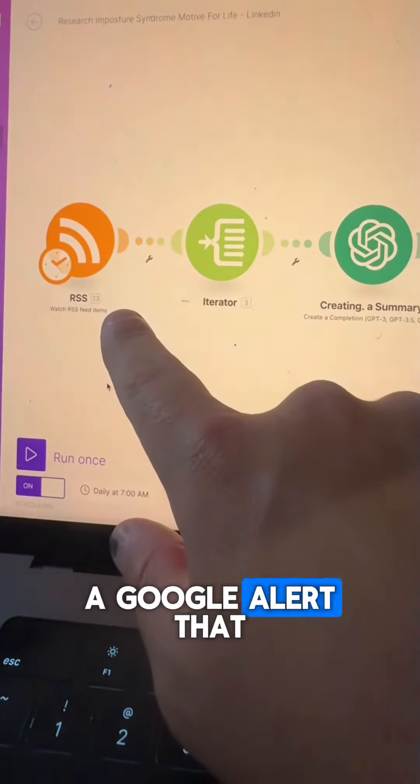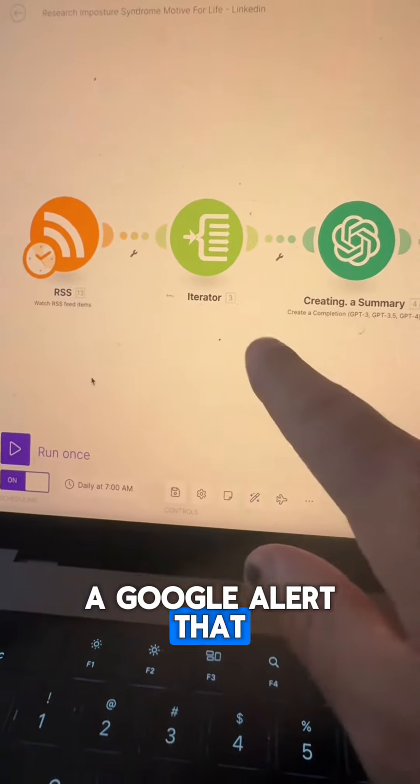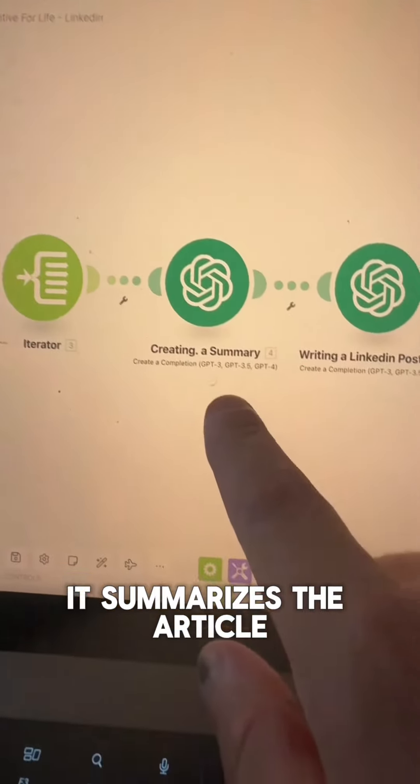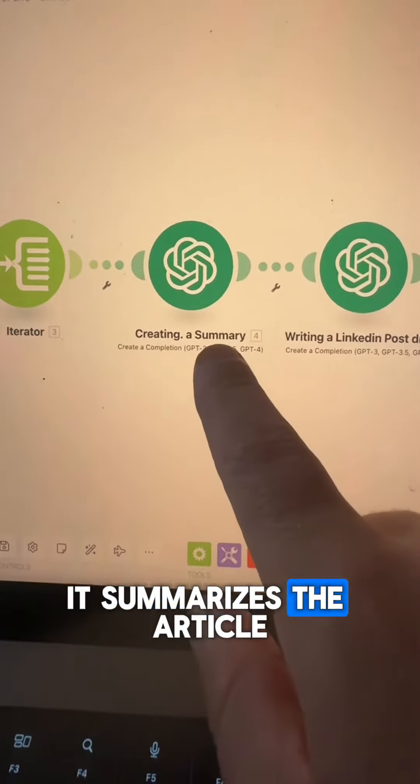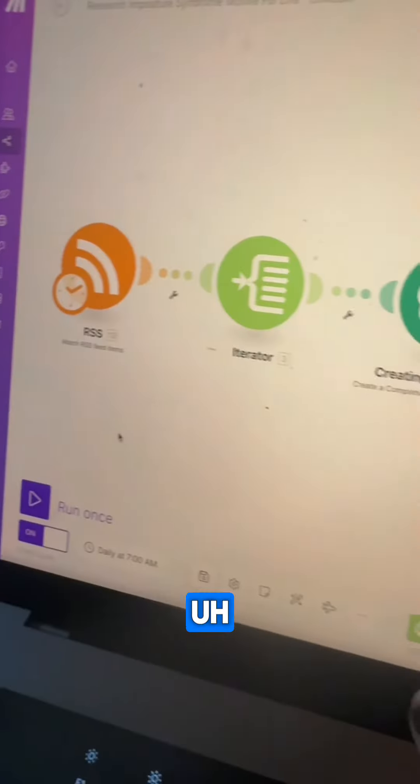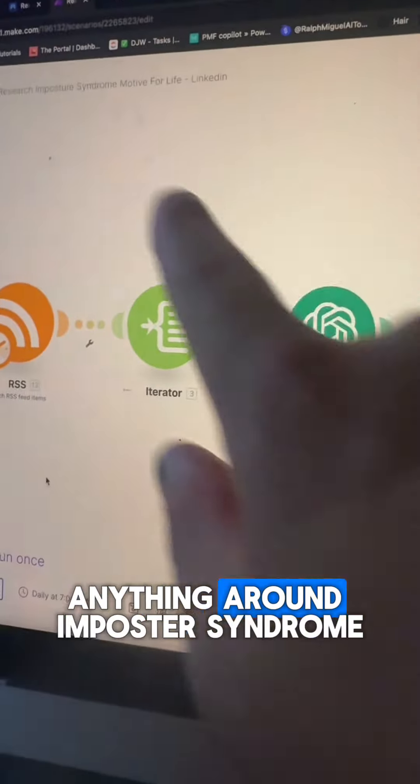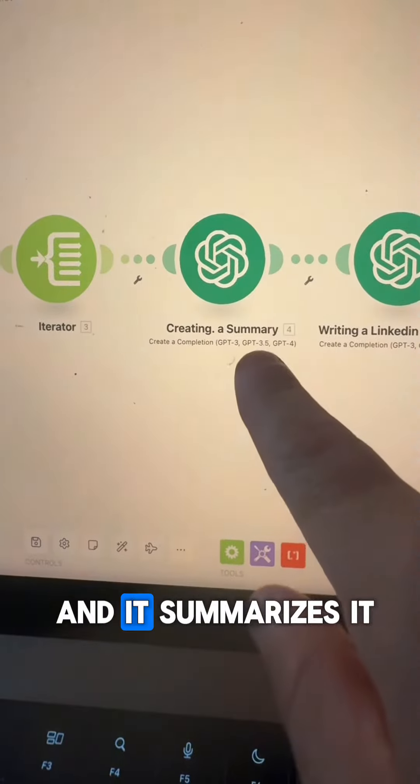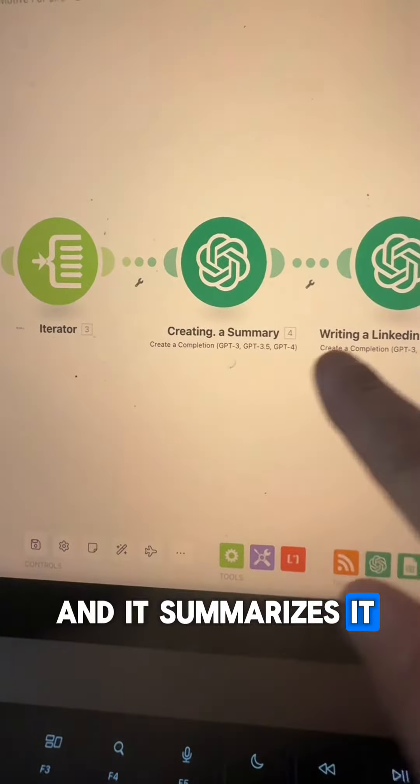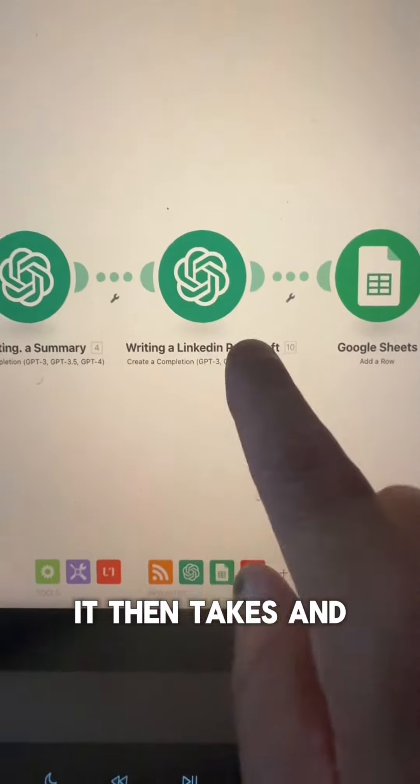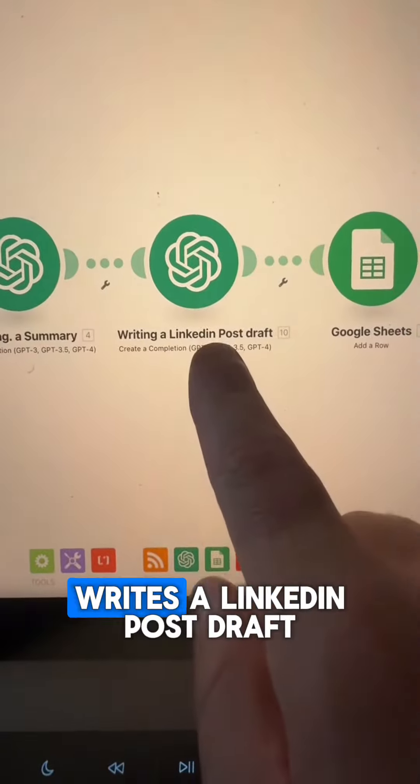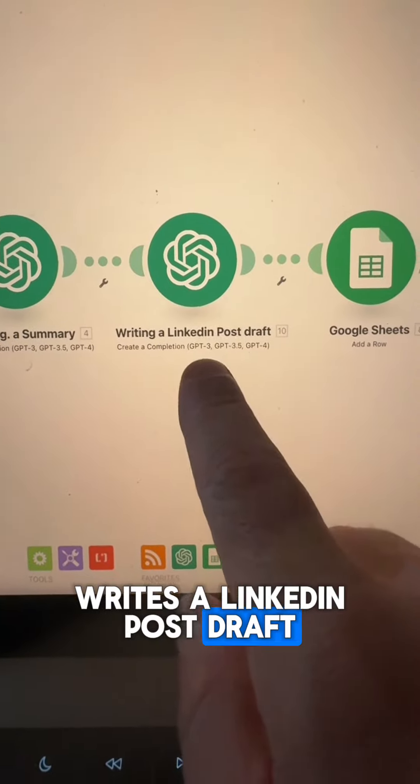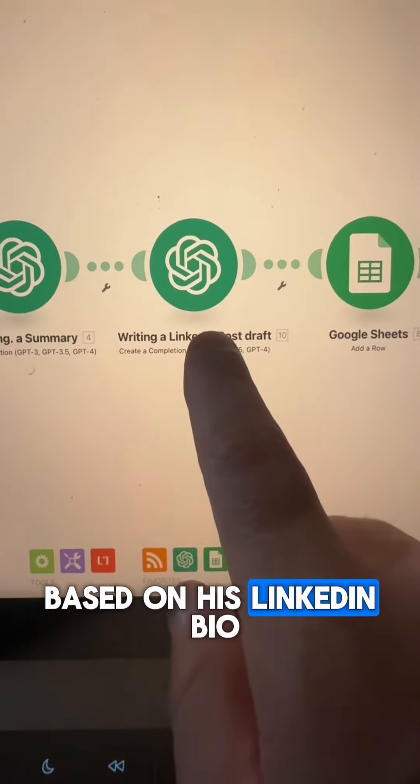So I built up a Google Alert that goes through the system. It summarizes the article, anything around imposter syndrome, and summarizes it.